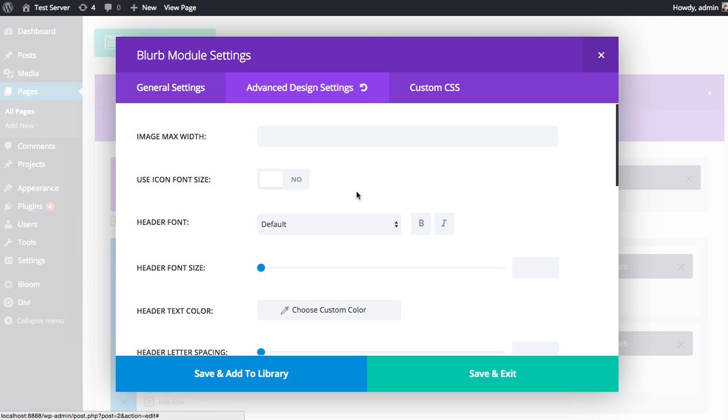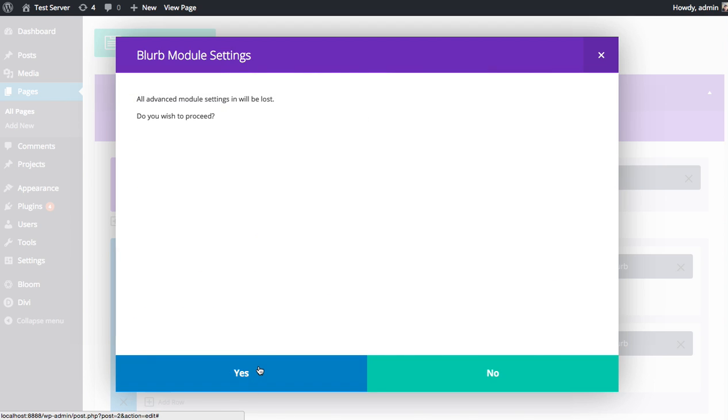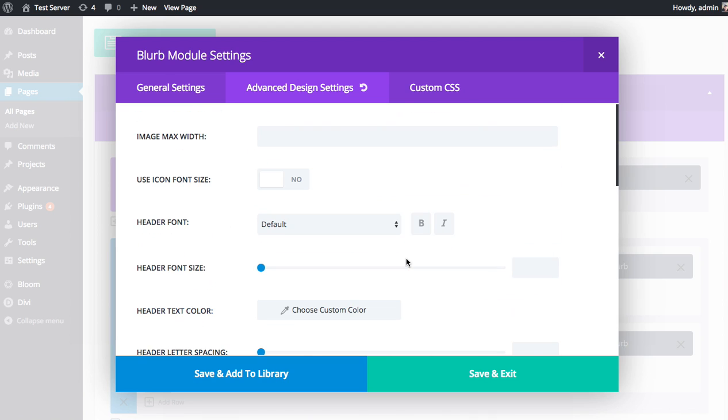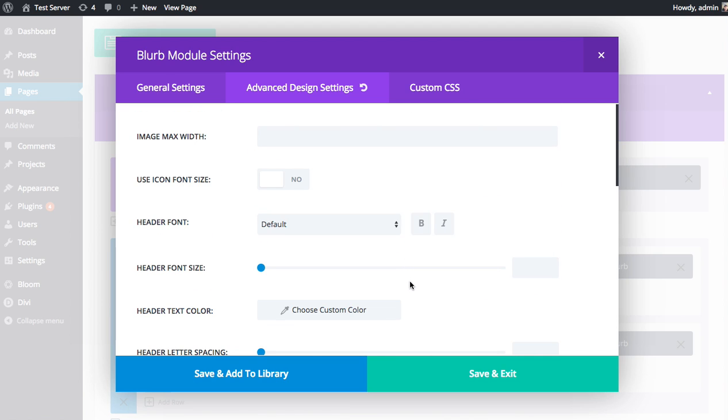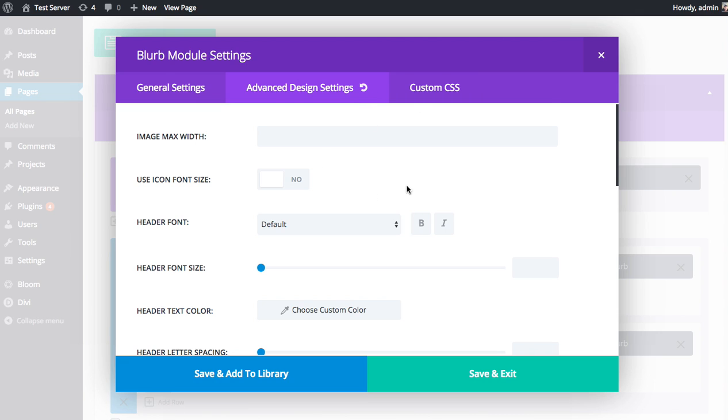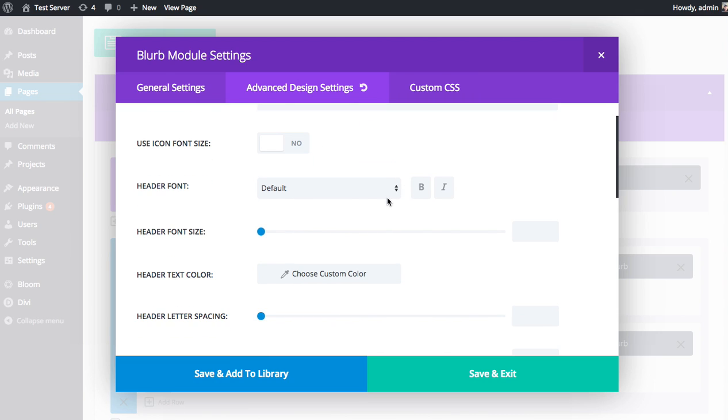You can also wipe the whole design settings tab by clicking this reset button up here, and that's just going to clear everything out. If you've made a mess of things and you want a clean slate, just go up here and click that reset button and you can start from scratch.